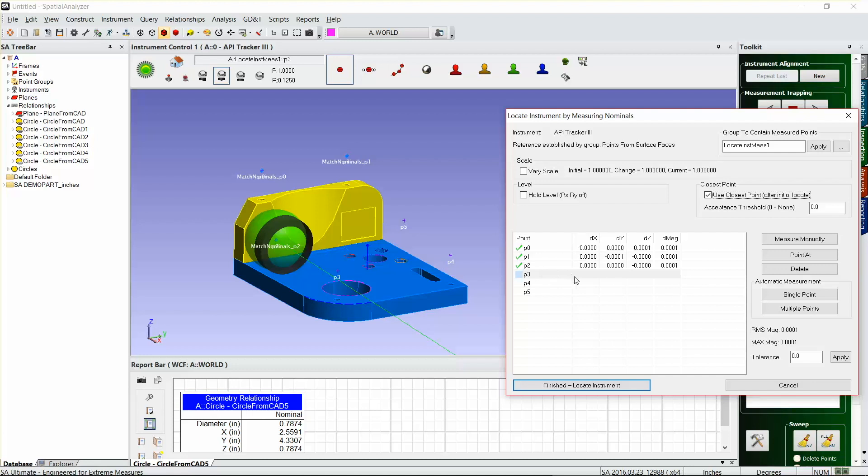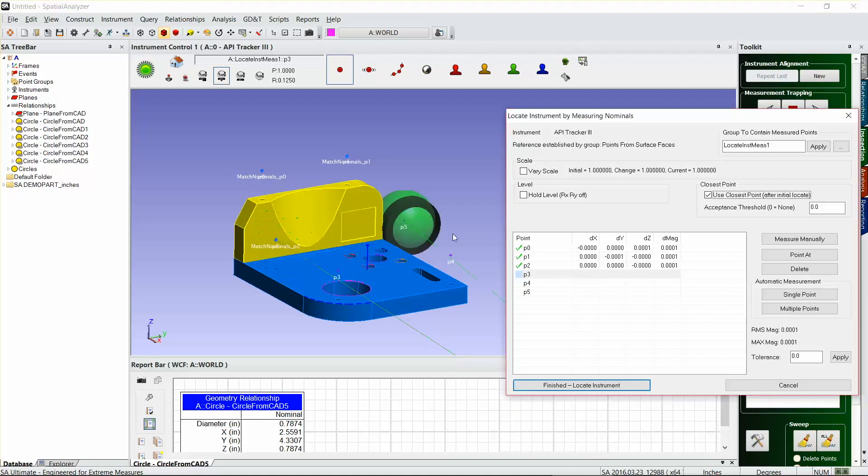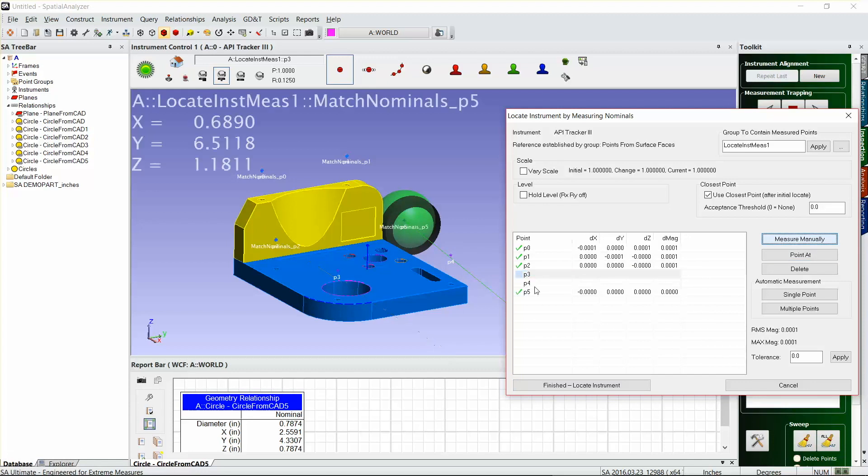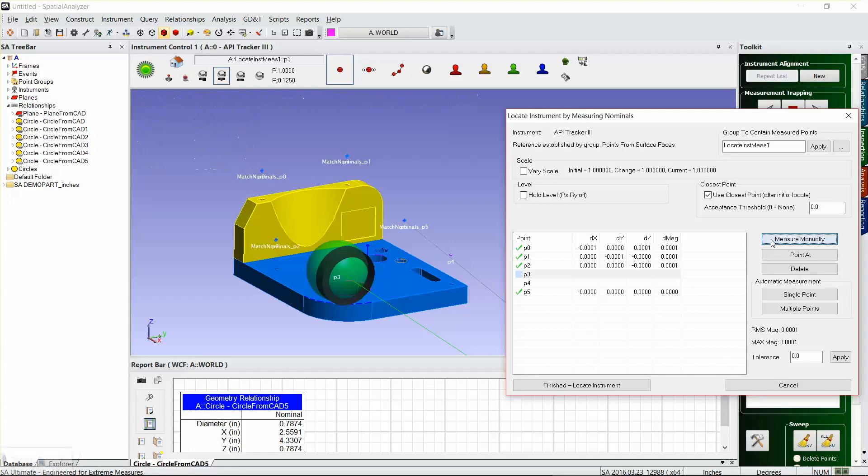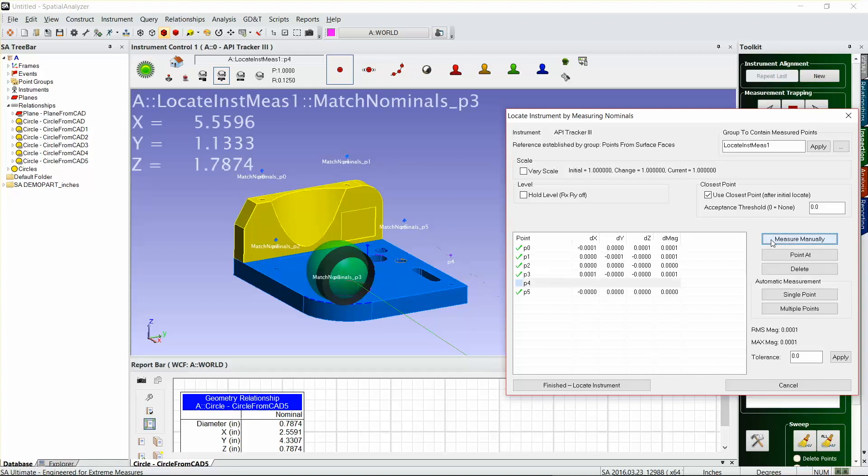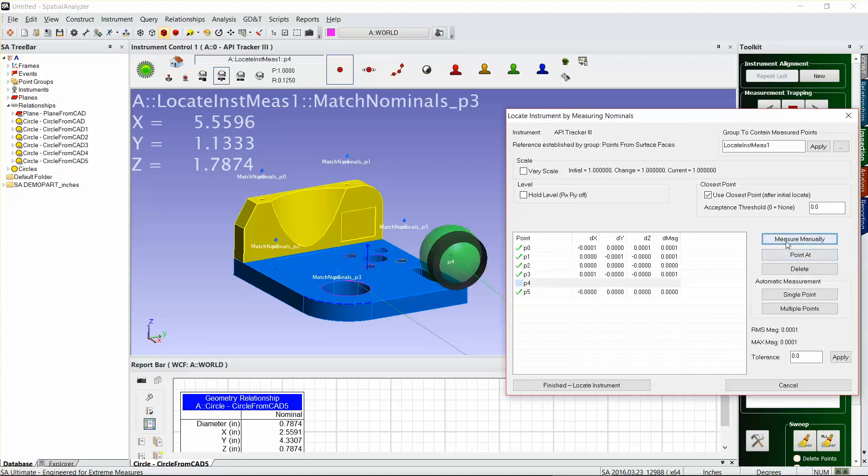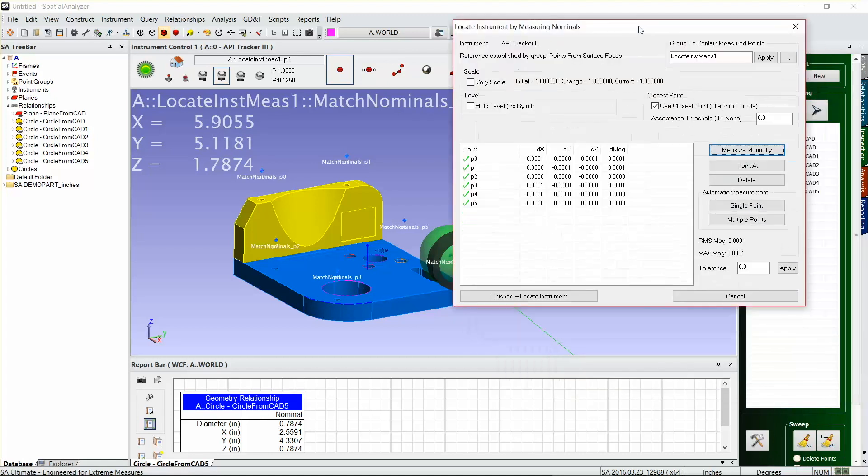SA will automatically correlate the point that I've measured with the nominal point. It'll know based on its location. So then I'll just go to point five here. Even though it's set on point three, it should tell me that this is point five. Yeah, so point five pops up. I'll go back to point three and measure again, and point four.